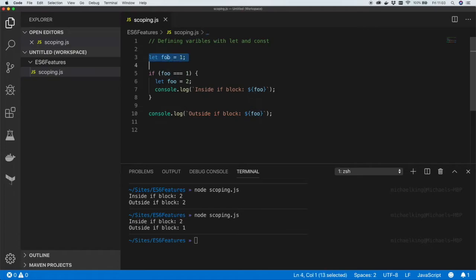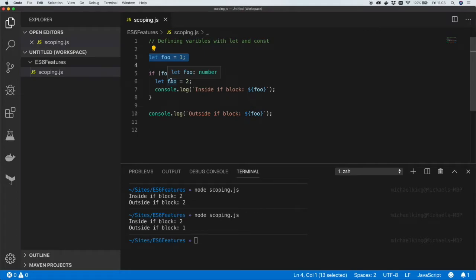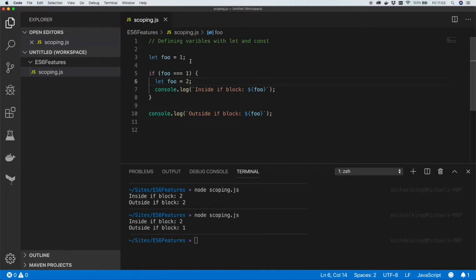In this case foo is being declared in the outer scope, and then when we come within the if statement foo is then declared again inside the if statement. When we exit the if statement foo then resets itself to one because it's in the outer scope. That's why we see inside the if block we're seeing two and outside the if block we're seeing one.